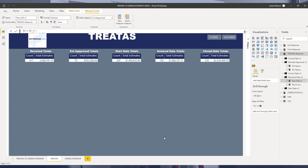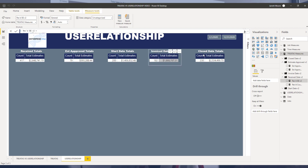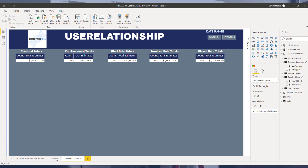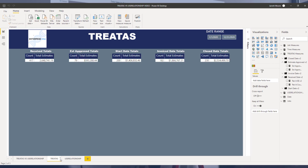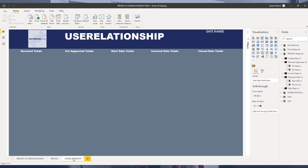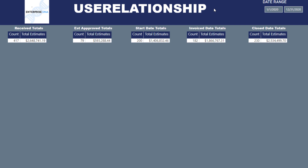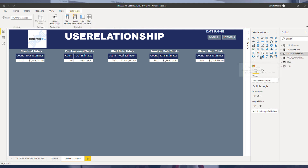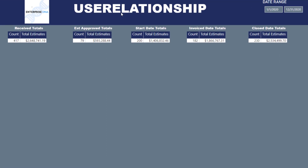Now let's look at the USERELATIONSHIP tab. The numbers on this page match what was on the TREATAS page — we're using different functions to arrive at the same answer for our DAX measures. With USERELATIONSHIP, that's where we saw those dashed lines between the date table and the fact table. You have to have an inactive relationship to use USERELATIONSHIP, and what this function does is make that inactive relationship active.